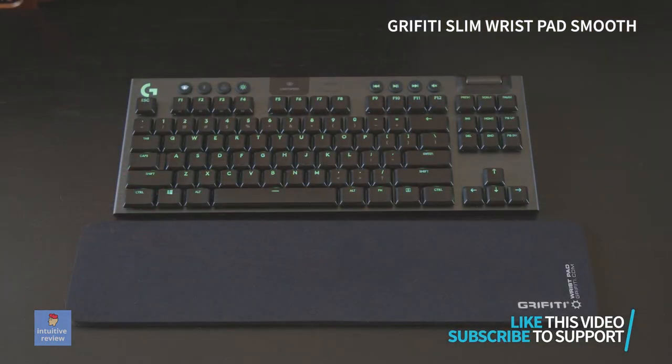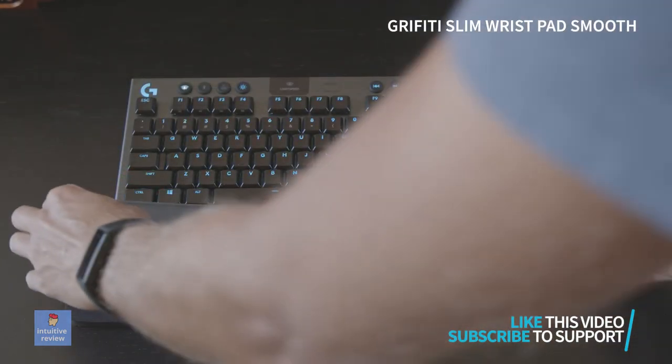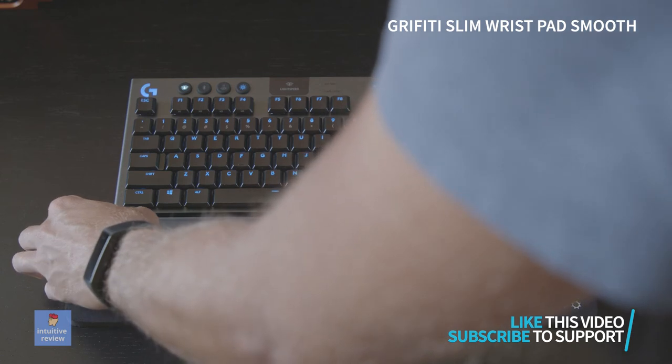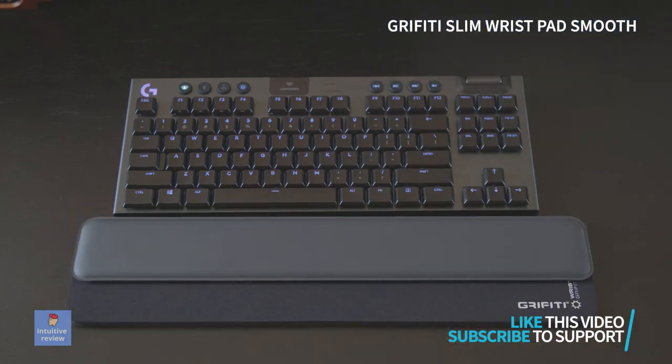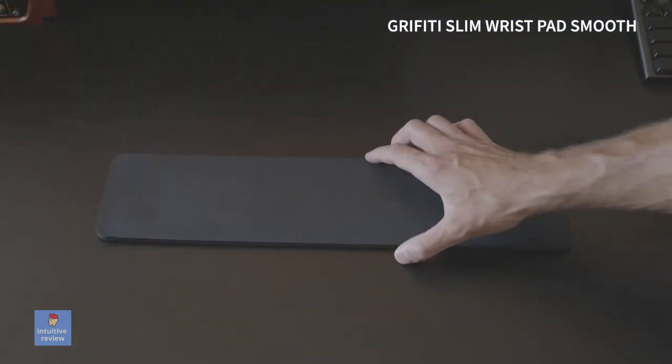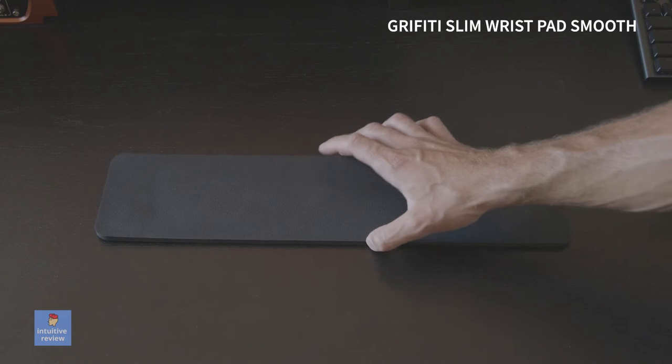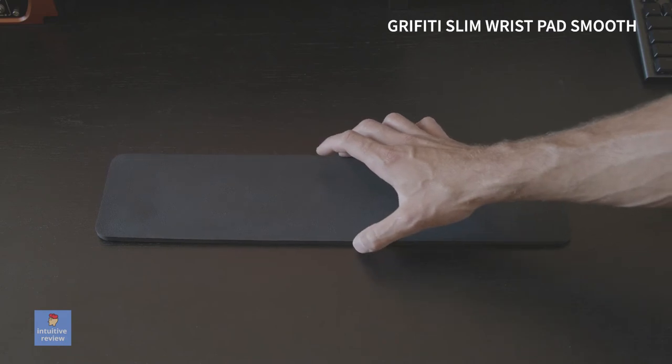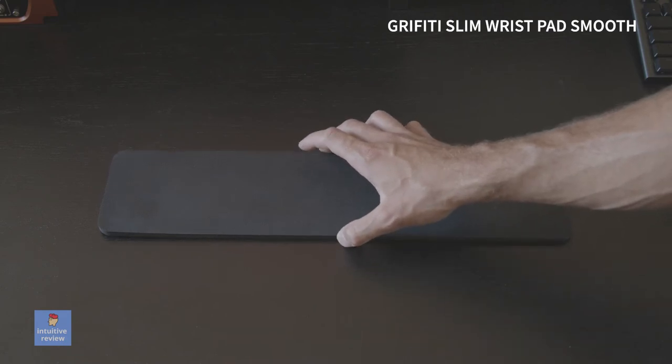The advantage of this wrist pad is how wide it is compared to the MX Palm Rest. I like having the extra space for my hands and it feels more comfortable. I also think the wider design helps it not move around as much as the MX Palm Rest.